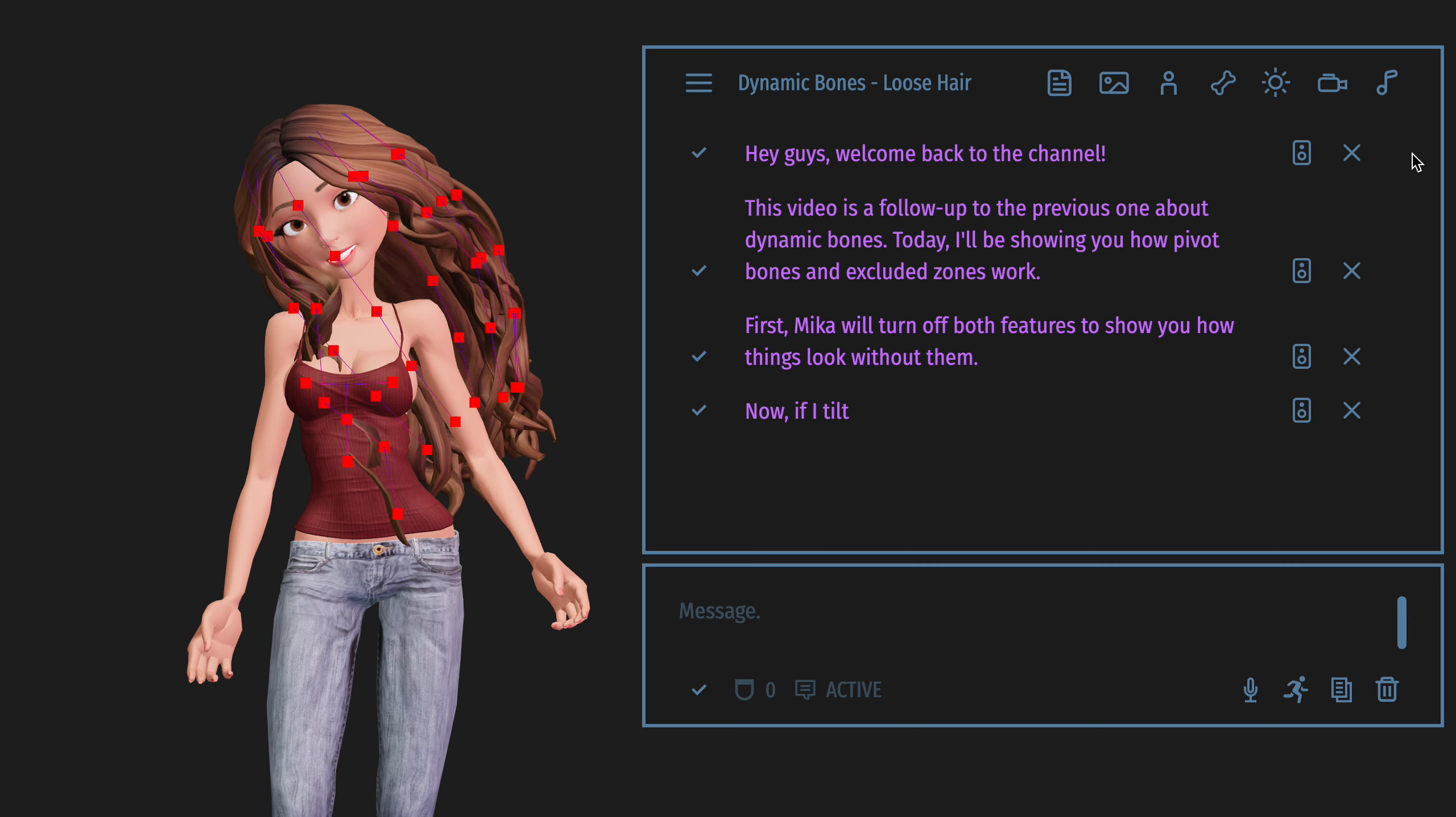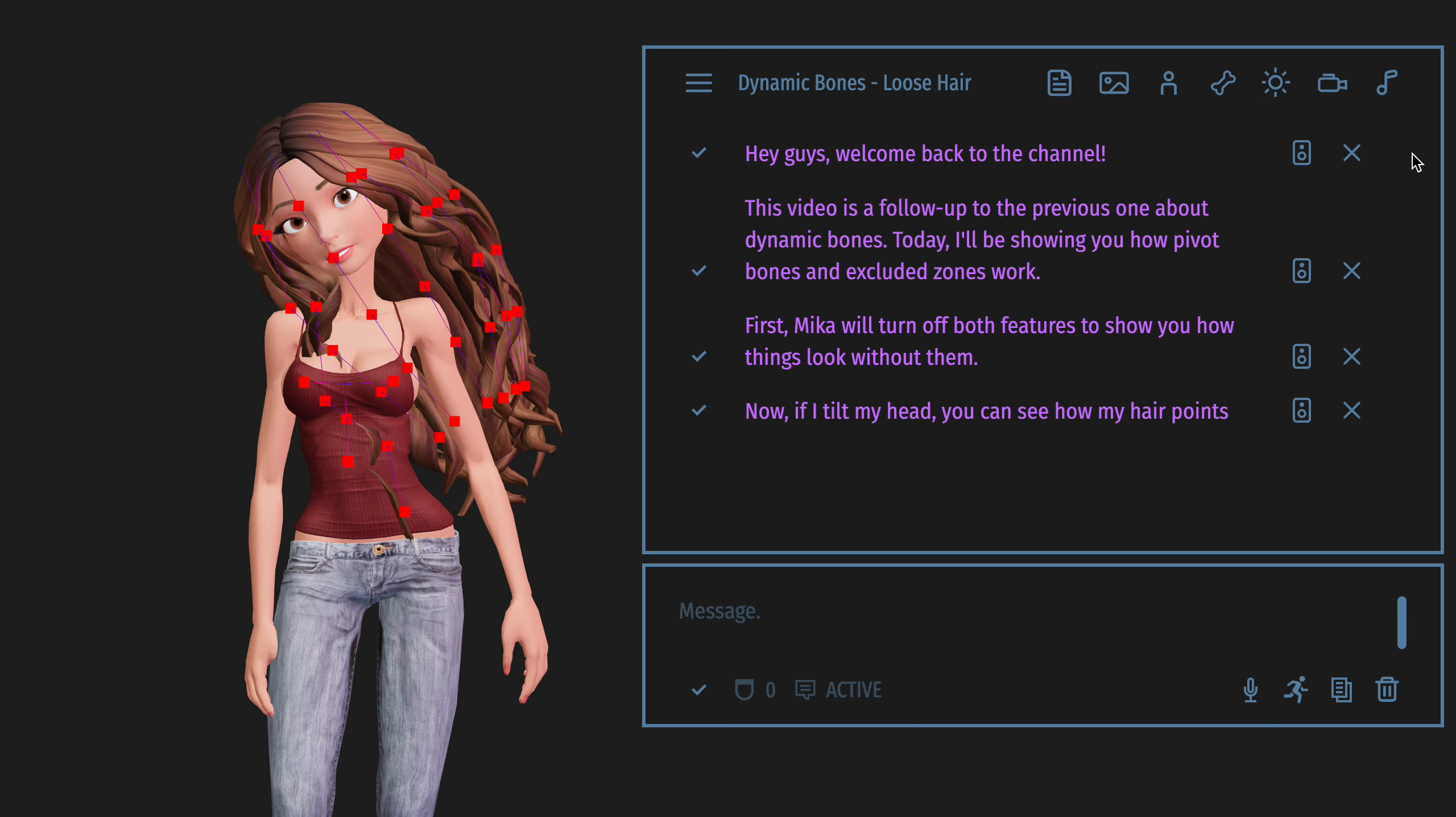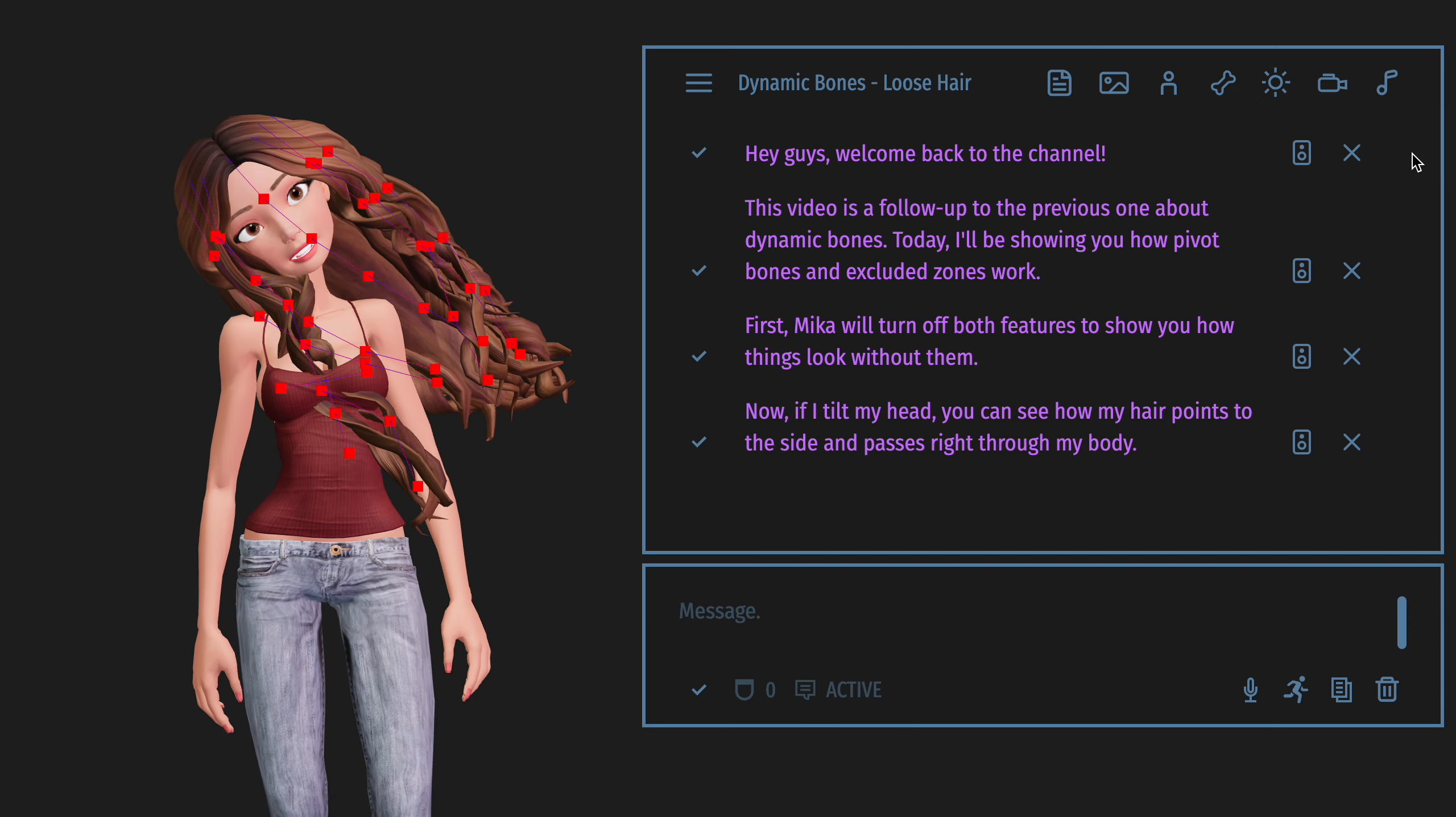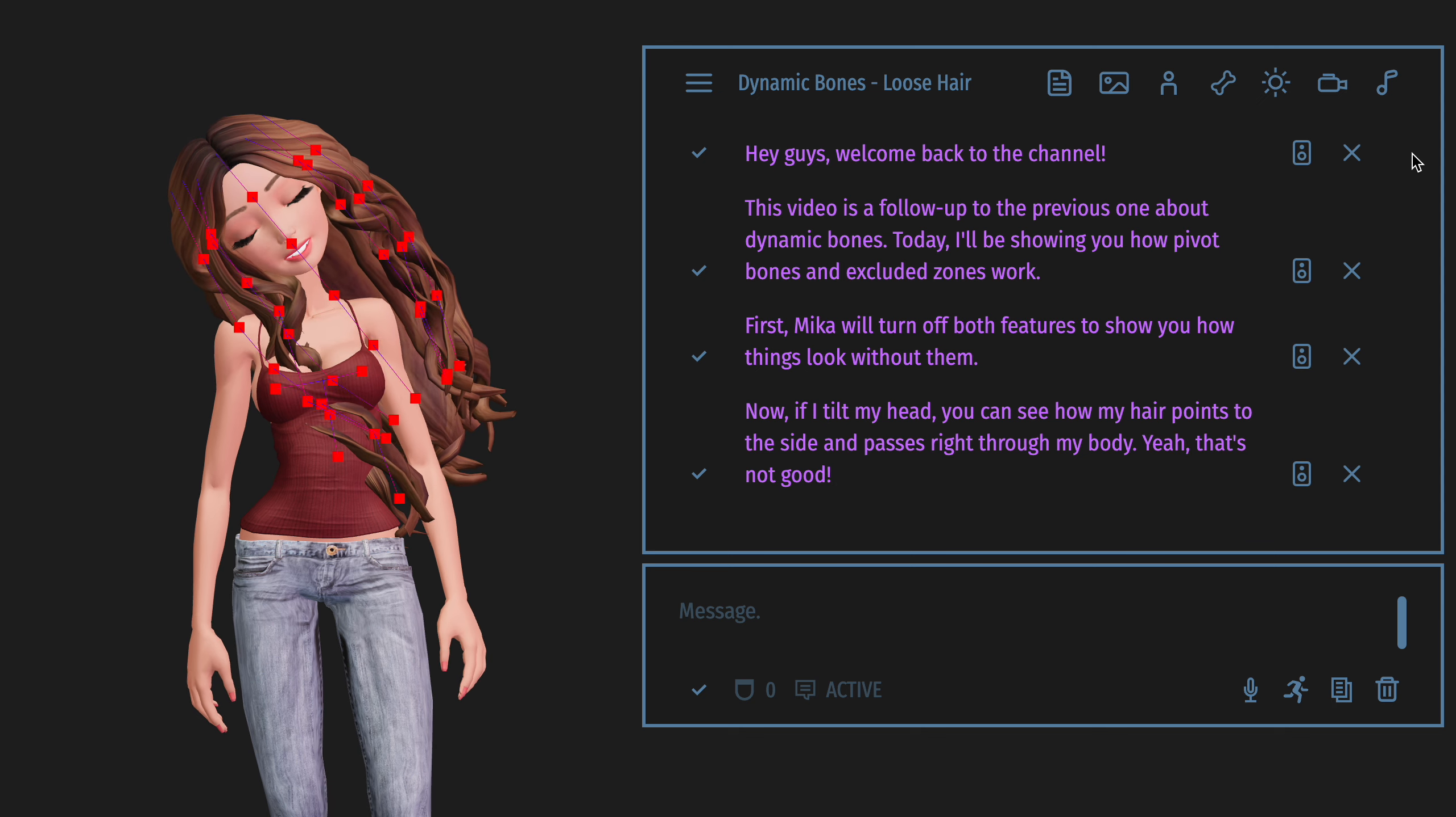Now, if I tilt my head, you can see how my hair points to the side and passes right through my body. Yeah, that's not good.